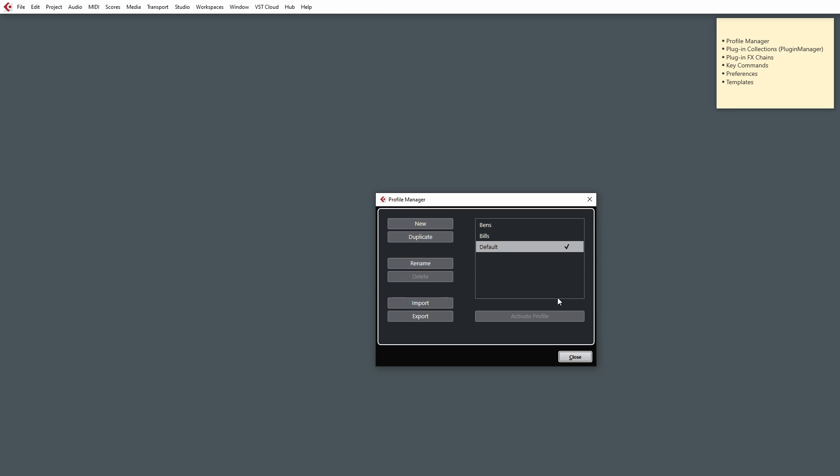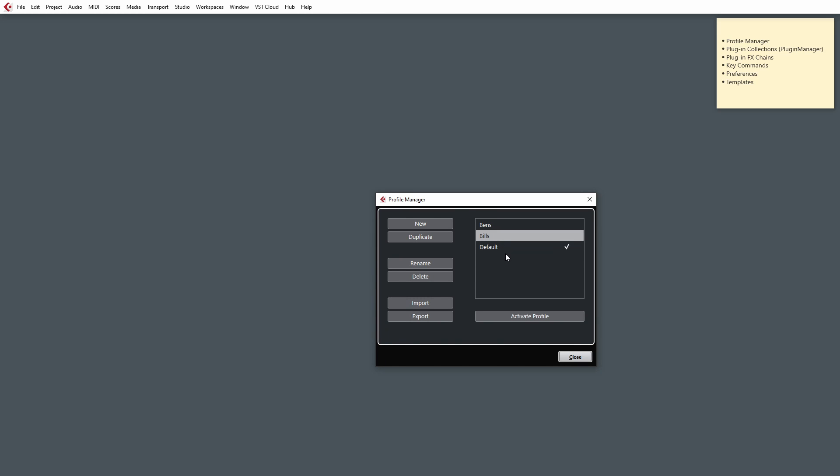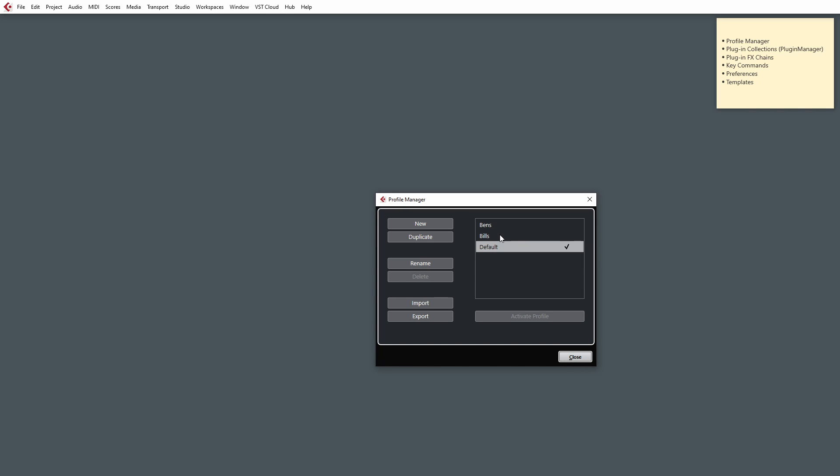And this also allows you to export each profile as well. So if you've got multiple users, you can export all their profiles and re-import them back in on the other Cubase that you've set up. And it just means a seamless transition for a lot of the presets and settings.